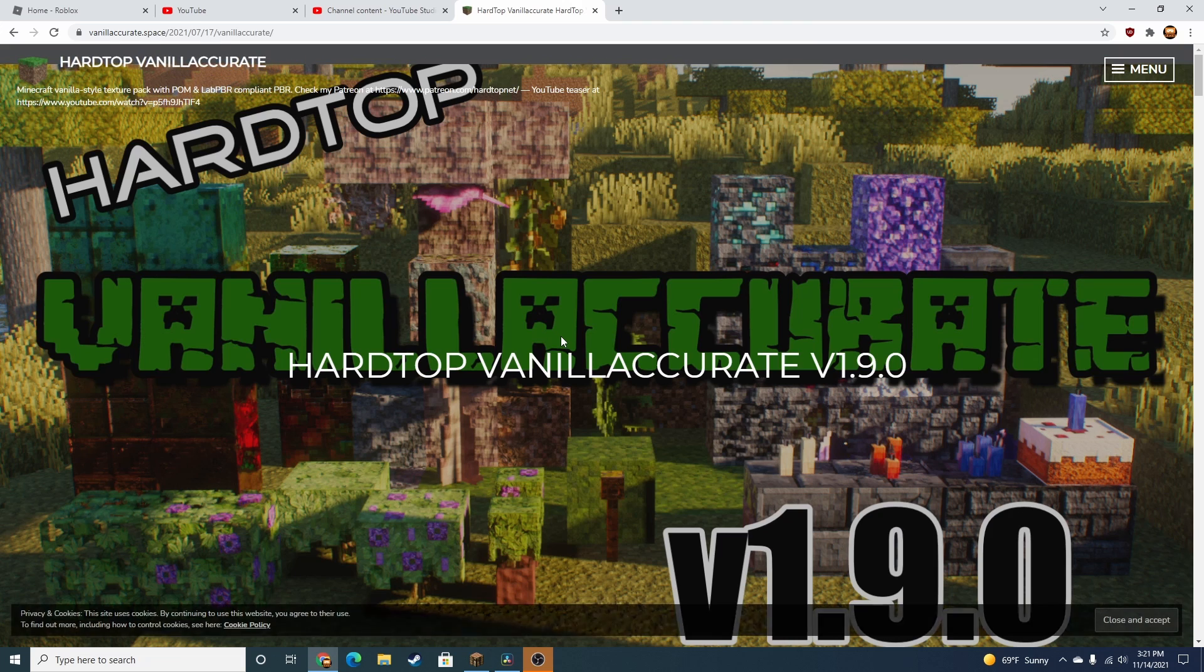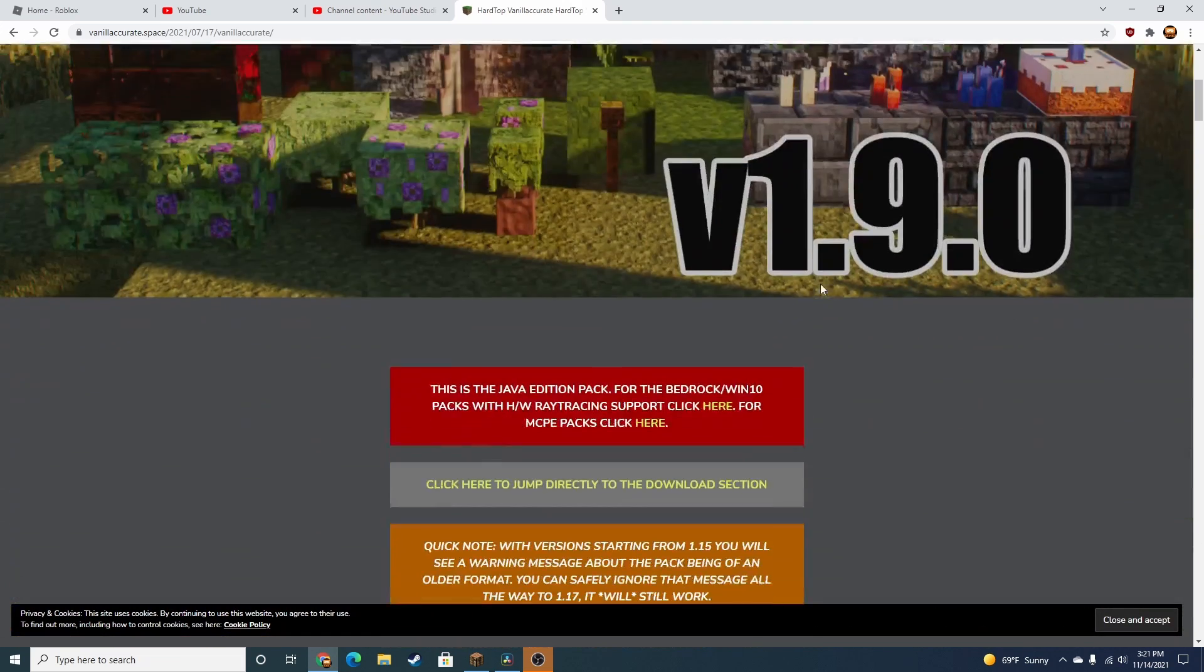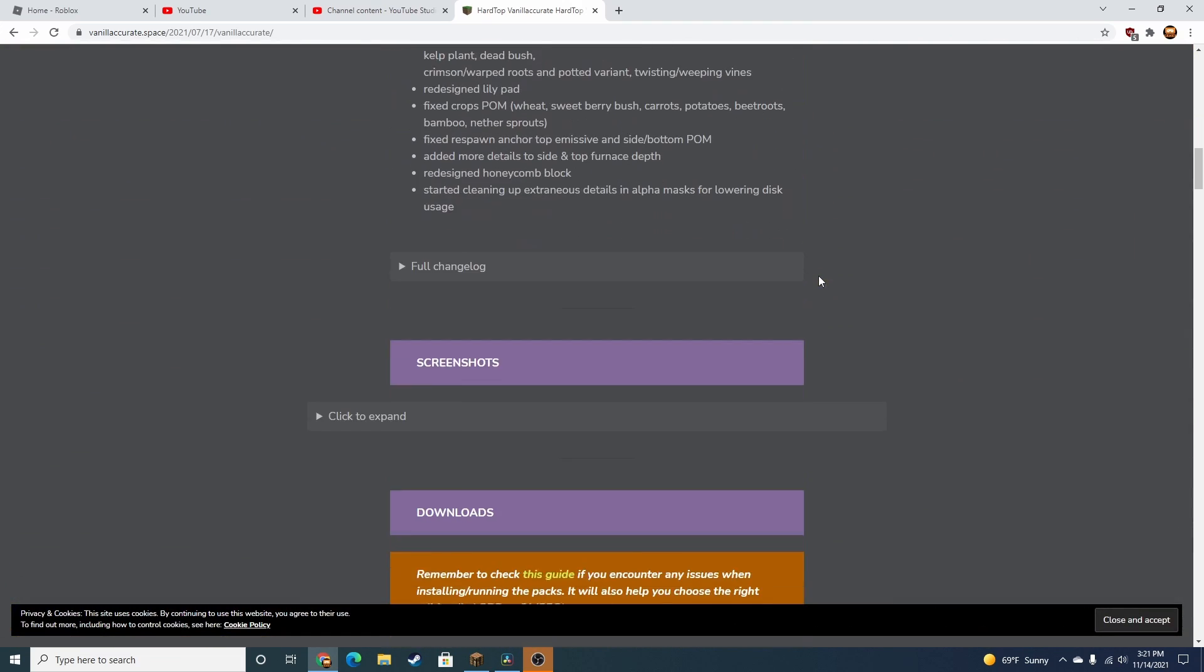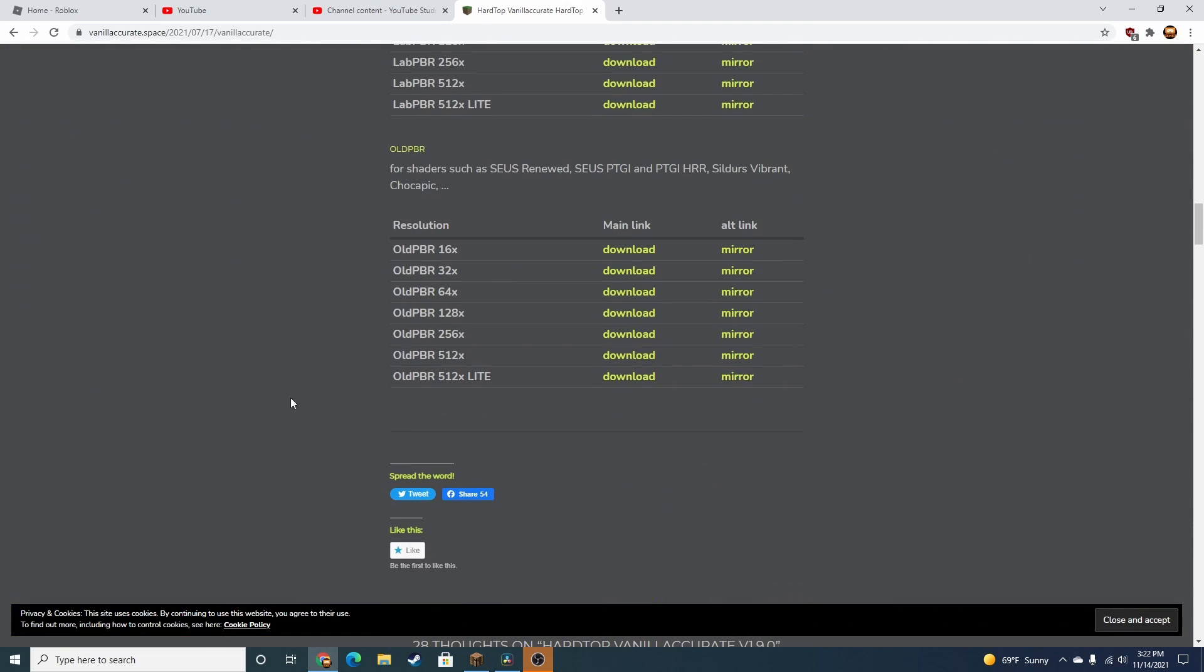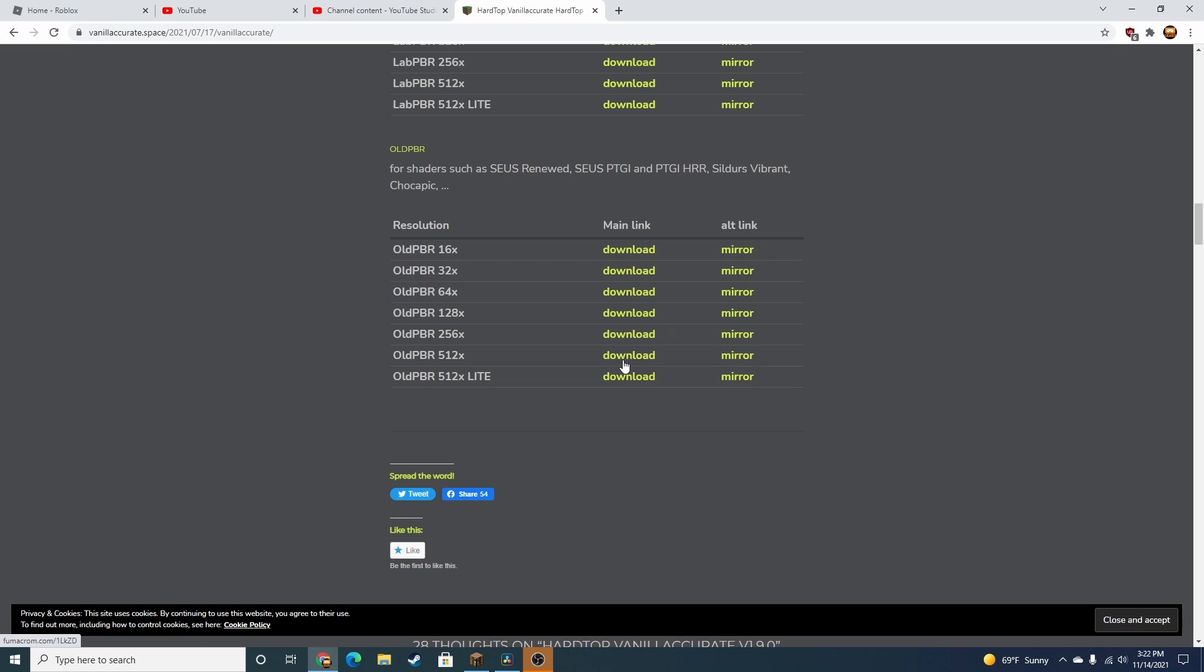Click on Vanilla Accurate, scroll down, and try to find which one you think your computer can run. You can try all these and see which one works best. I can do 512x. Once you do that, click Mirror. Do not click Download, click Mirror.